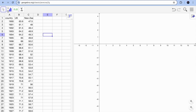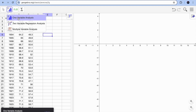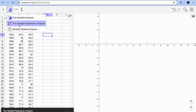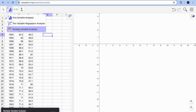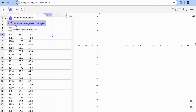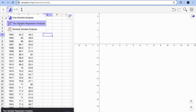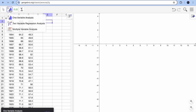In the GeoGebra toolbar, you'll see three options: one-variable analysis, two-variable regression analysis, and multiple variable analysis. The two-variable regression analysis is the best option if you want to use a trend line or regression line to compare two countries.